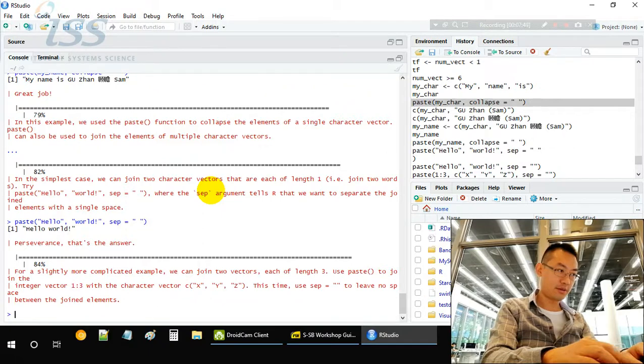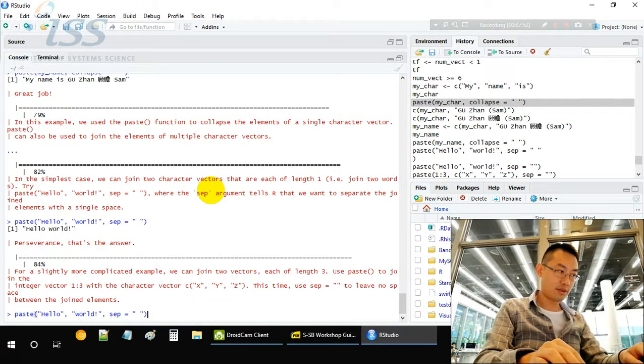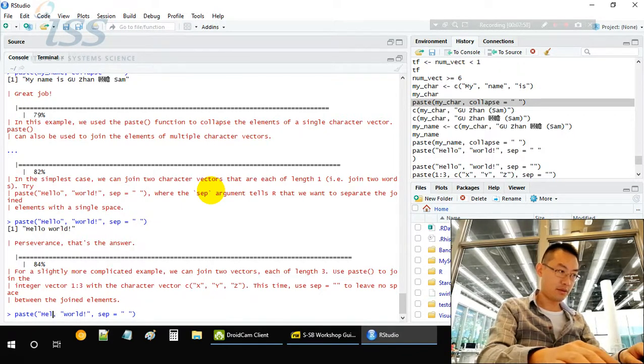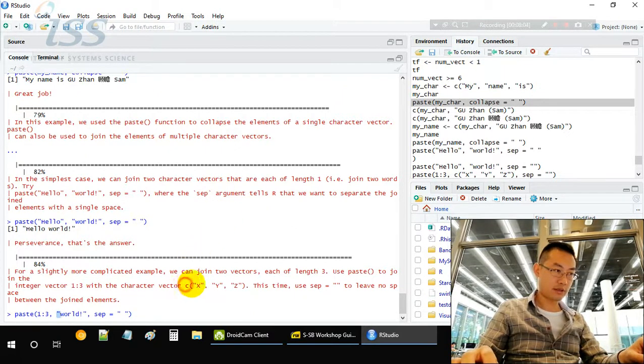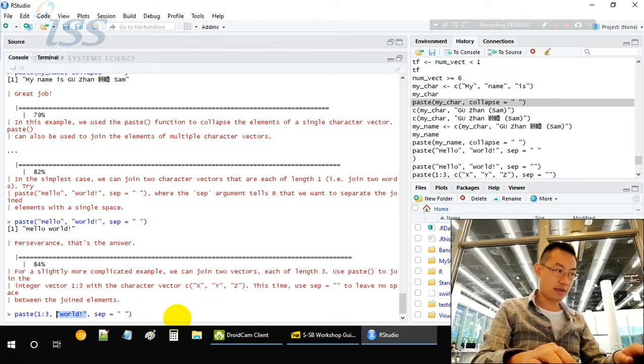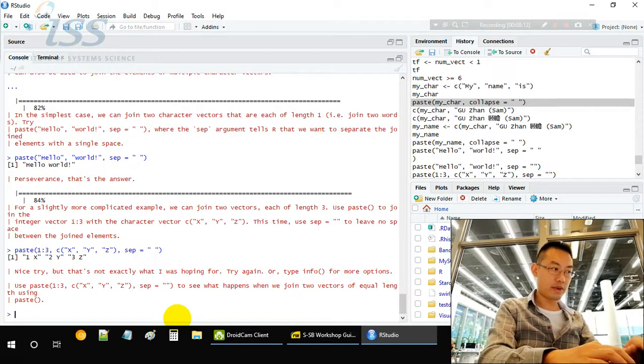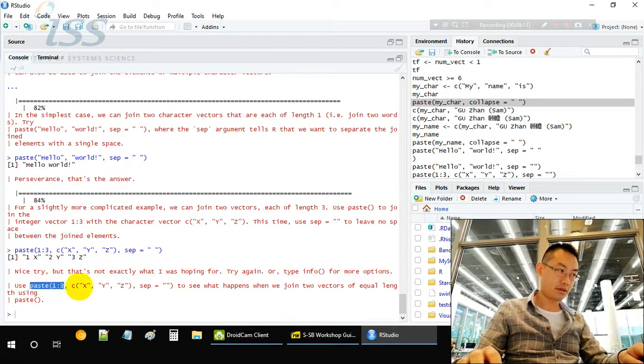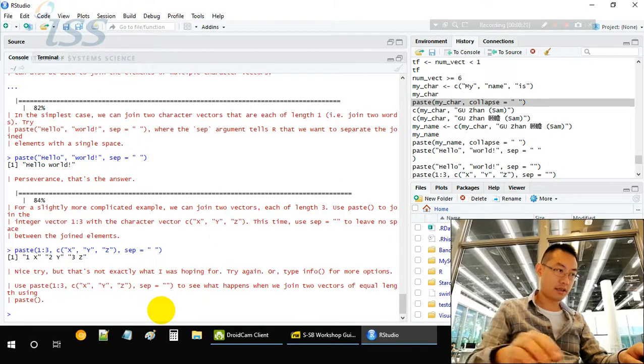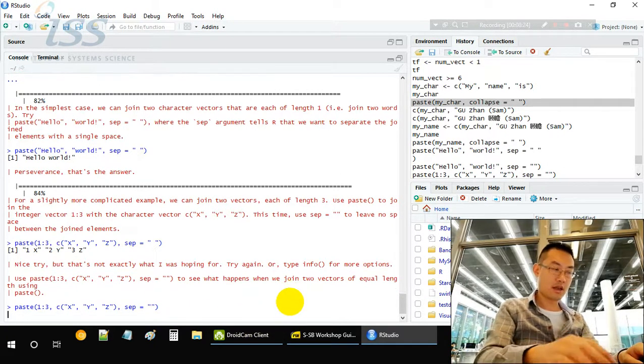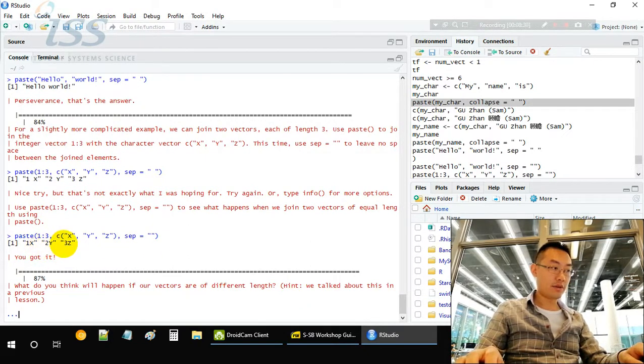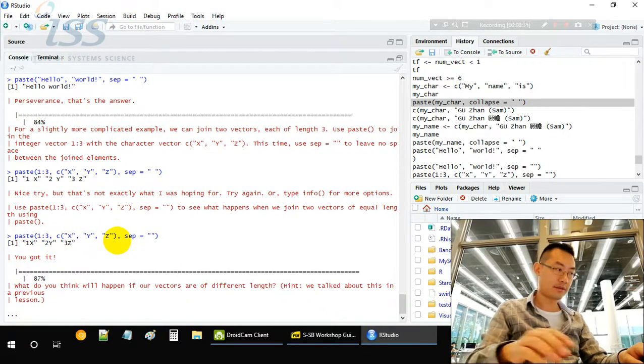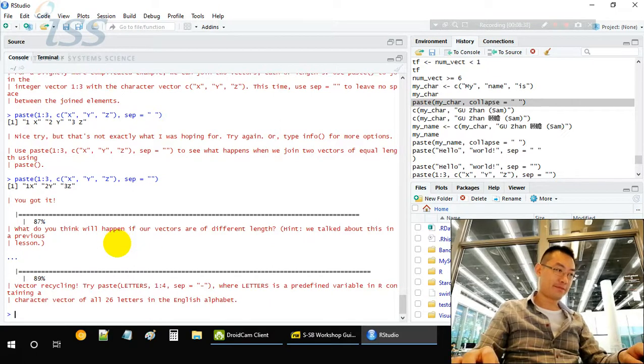Paste two, concatenate these two. We can do paste vector one, two, three. The second vector is XYZ. Guess what we will get when you are concatenating these. Remember that R always does element-wise. Separator equal to none. So we have one X, two Y, three Z. One X, two Y, three Z.